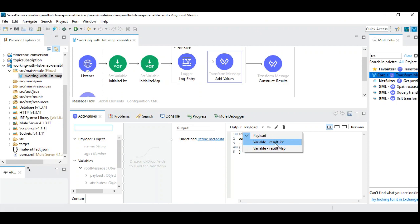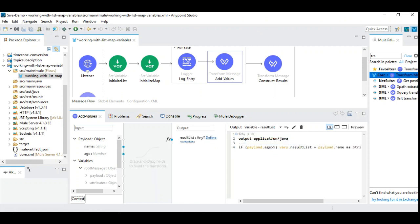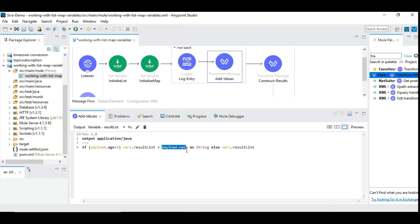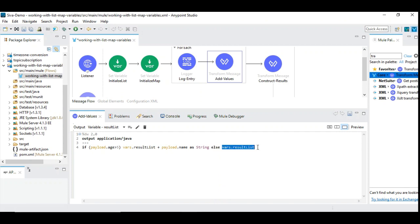The transformation inside the for-each is where we accumulate values into the list and map. We have result list and result map, both initialized as empty. To add a value to the list, we use a simple expression: if payload dot age is greater than 5, we append payload dot name to result list using the list concatenation syntax. Otherwise we keep result list as-is. That's the conditional selection for the list.